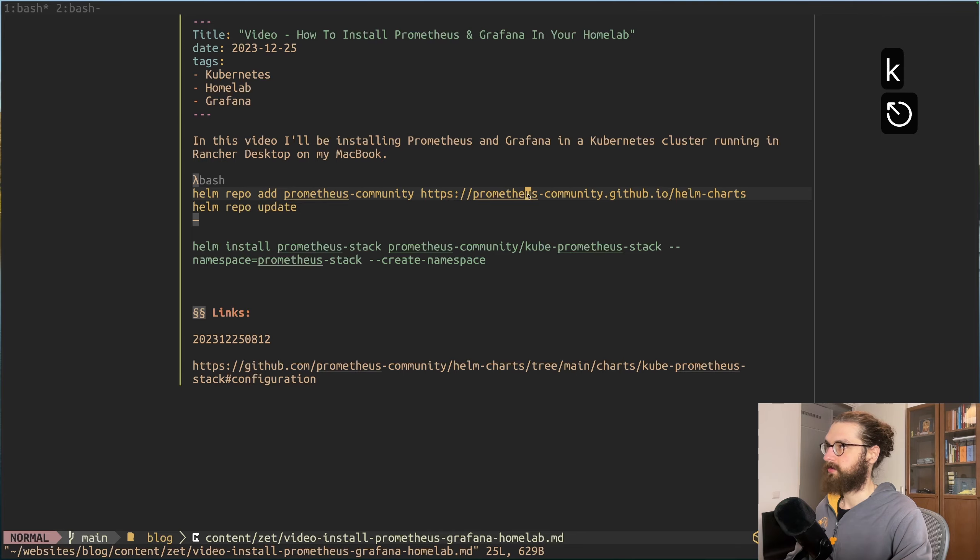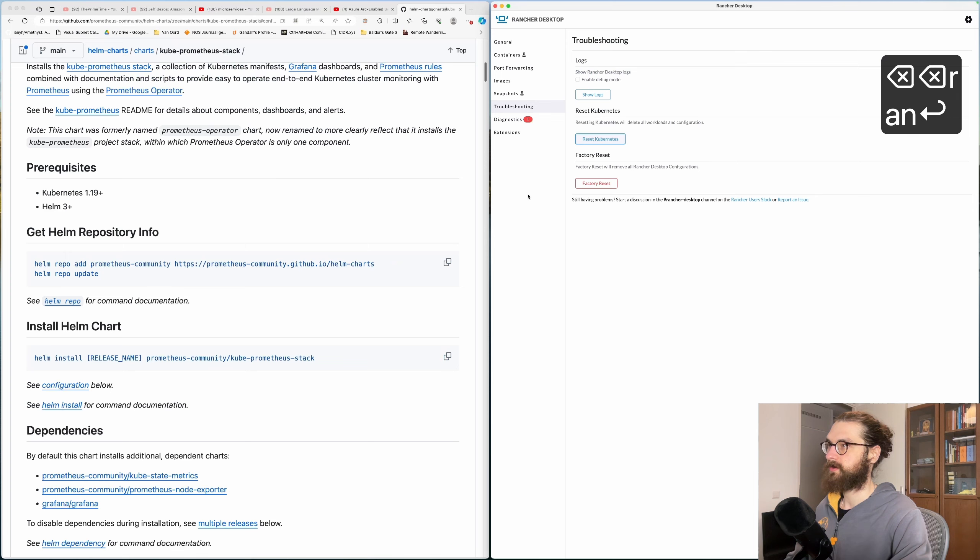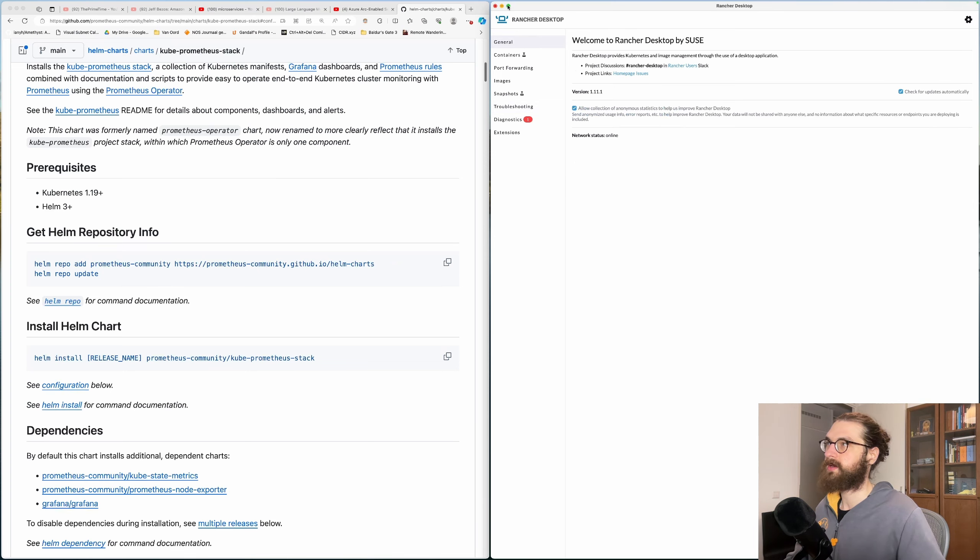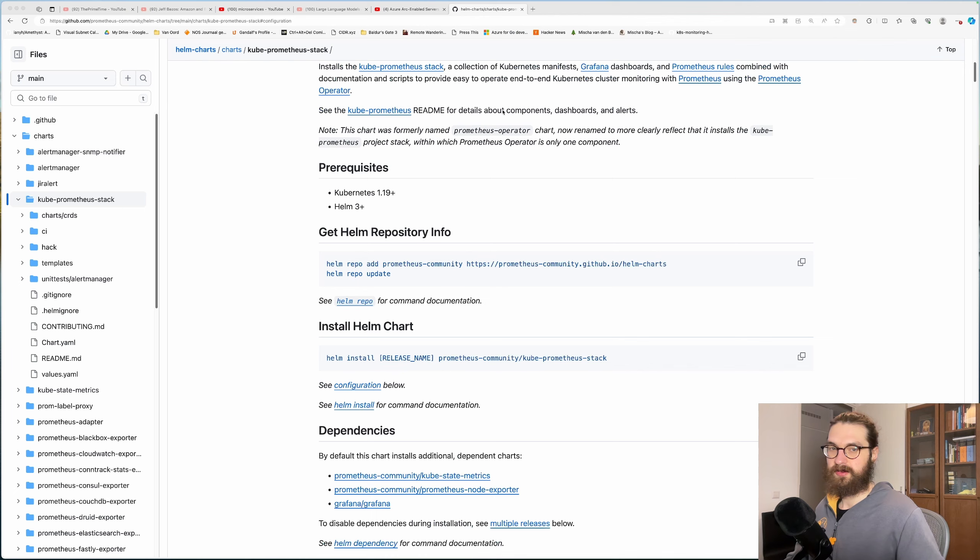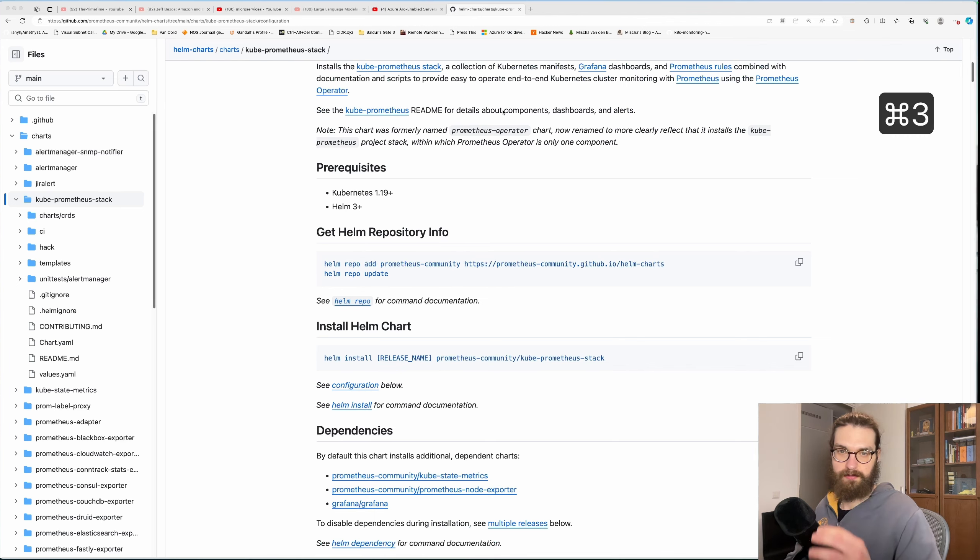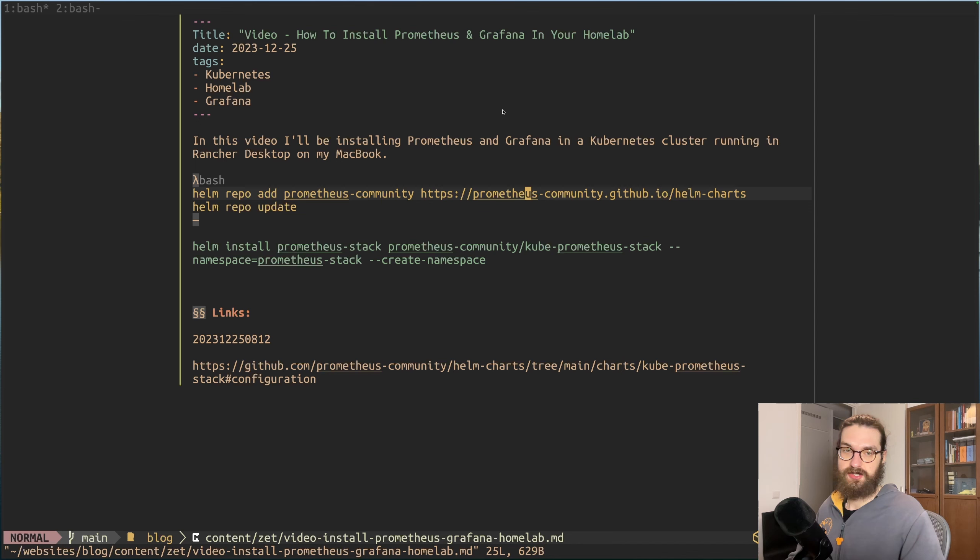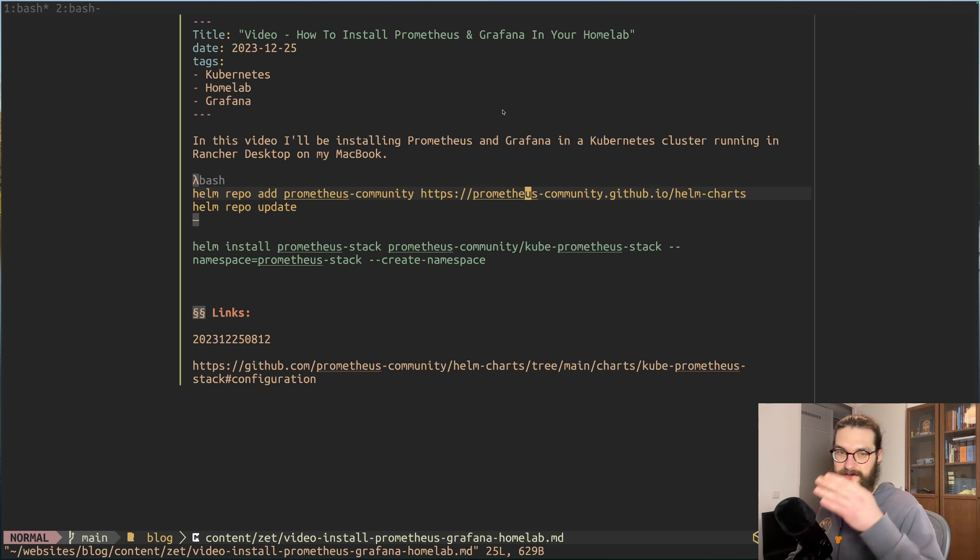I have this Kubernetes cluster running in Rancher Desktop on my MacBook. It's actually very easy to set up and I've been tinkering around with Grafana and Prometheus because I want to load in my Strava data. I'm going to be making a video after this one about that.